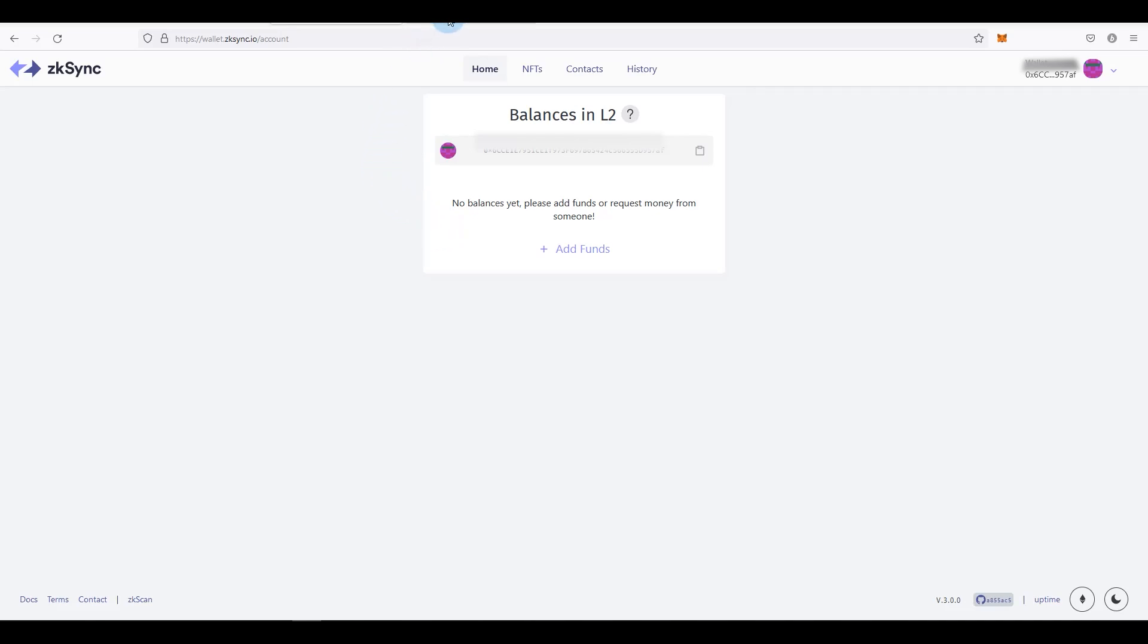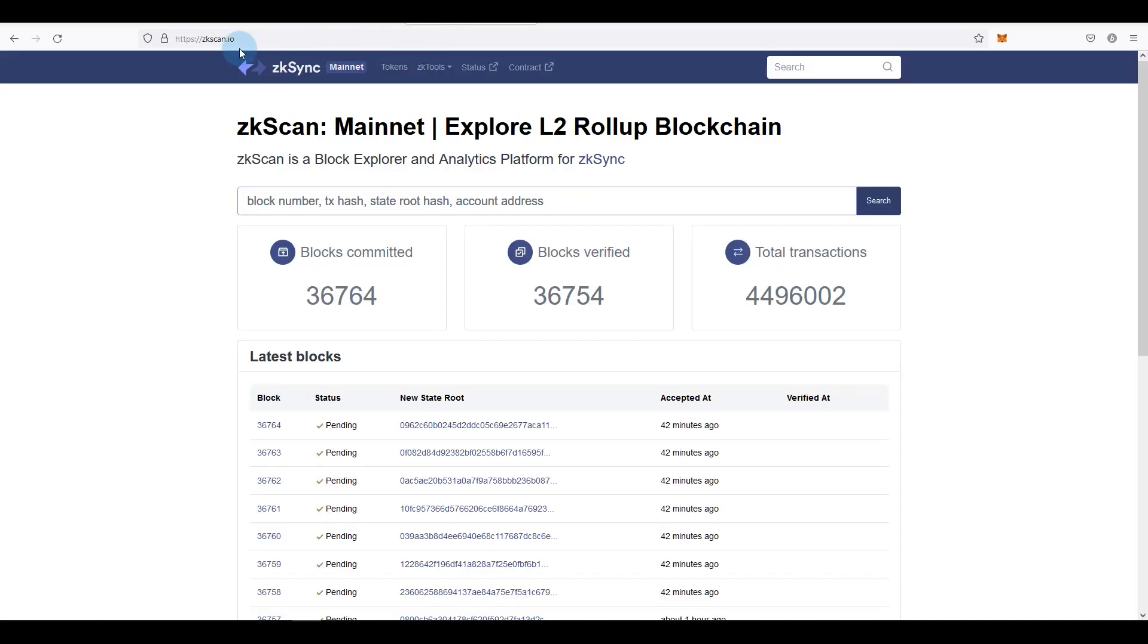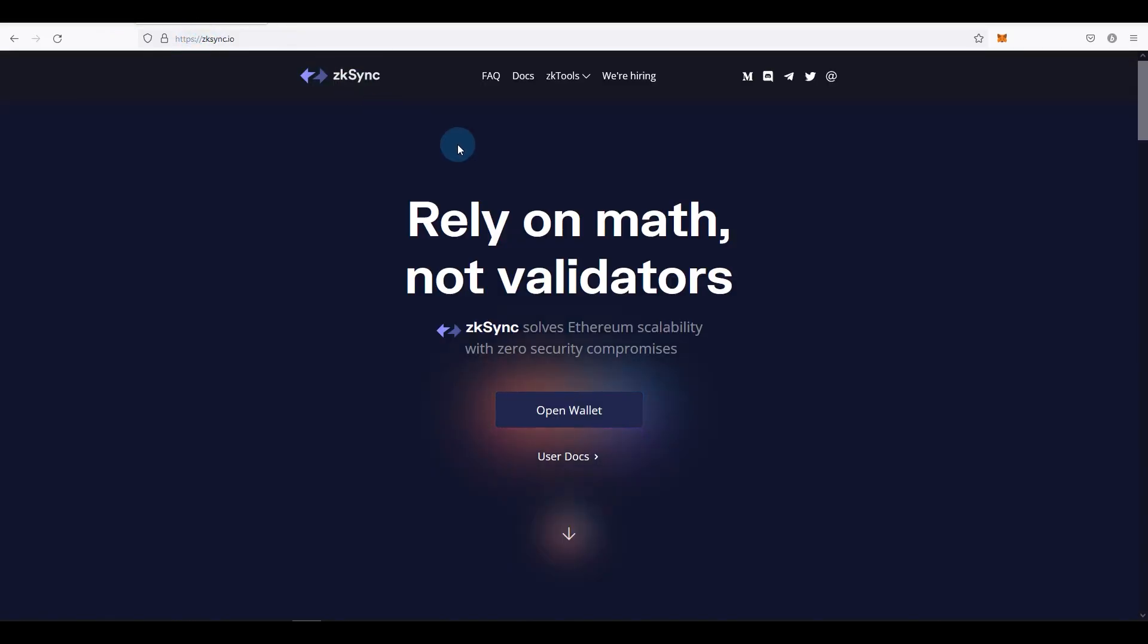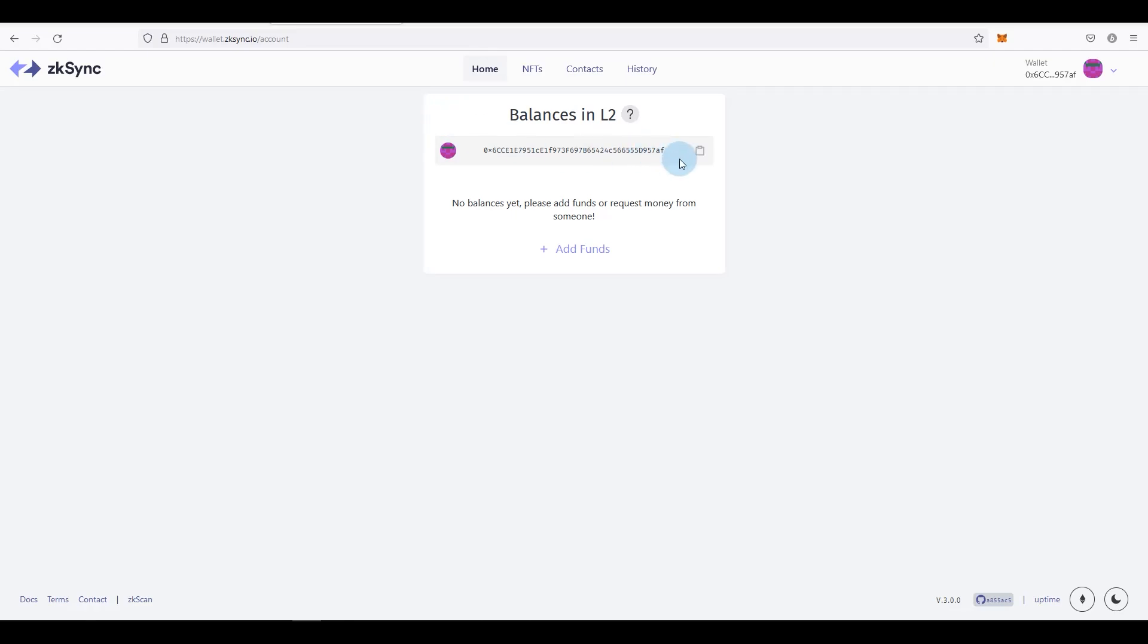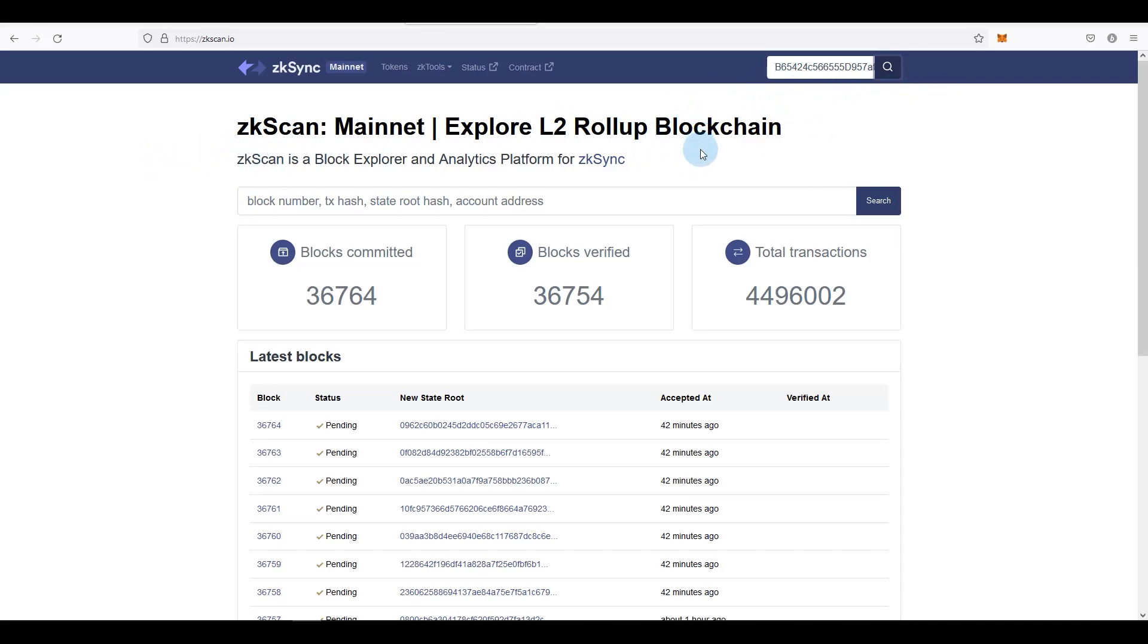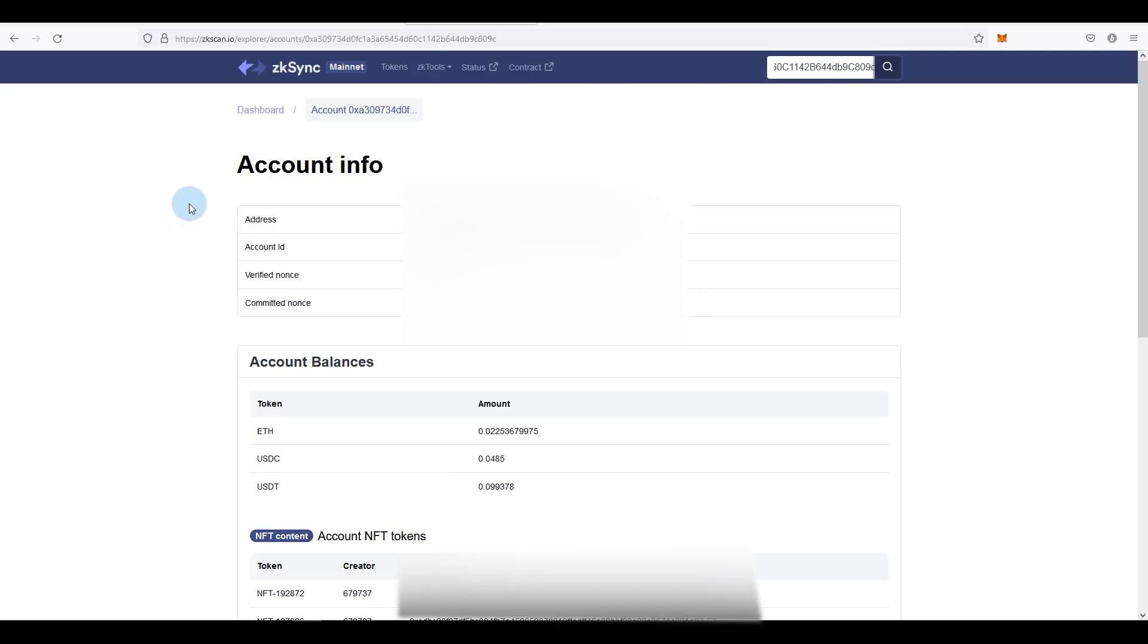So how do you check if your wallet or your account is activated? You go to zkscan.io. If you are familiar with Etherscan, this is basically a blockchain explorer for zkSync mainnet. So if I copy my address, for example, I don't have any funds, I haven't transferred anything on this wallet. As you can see it says nothing found. But if I copy the address of my other account that I use most of the time, as you can see it's giving me the account info, account ID, account balances and everything like that. So that means my account is activated. I don't know if this is also another criteria that you've got to fulfill for the airdrop, but you can't mint an NFT without this.